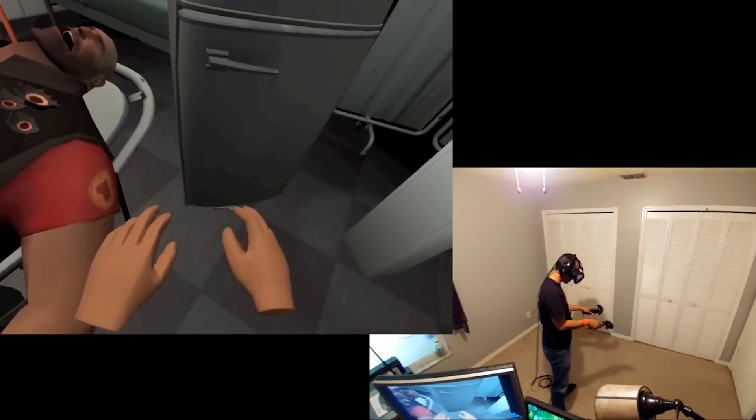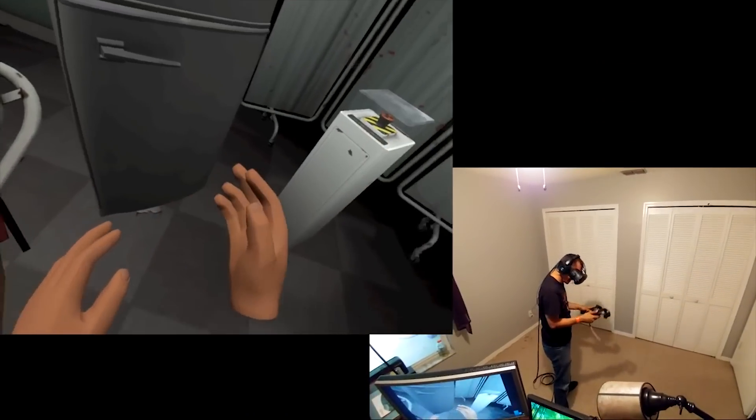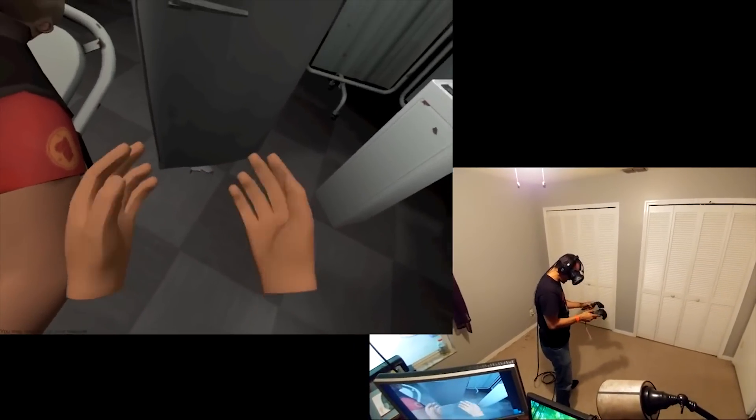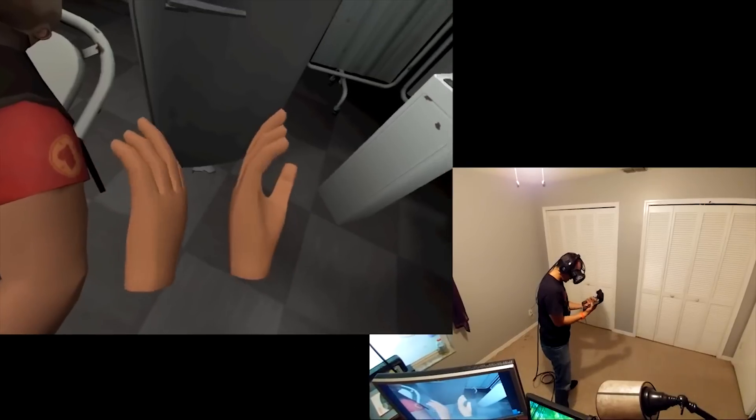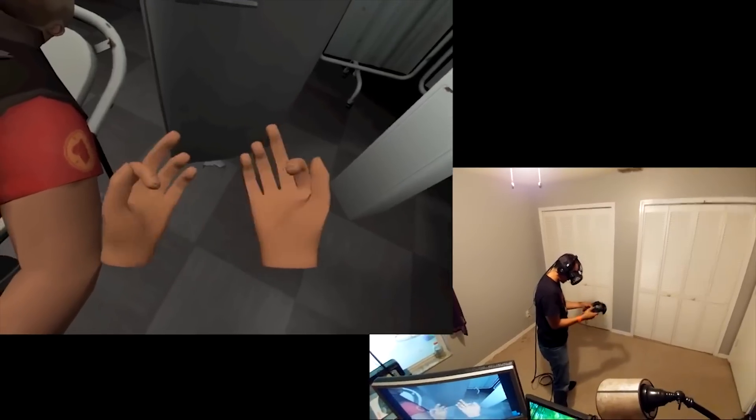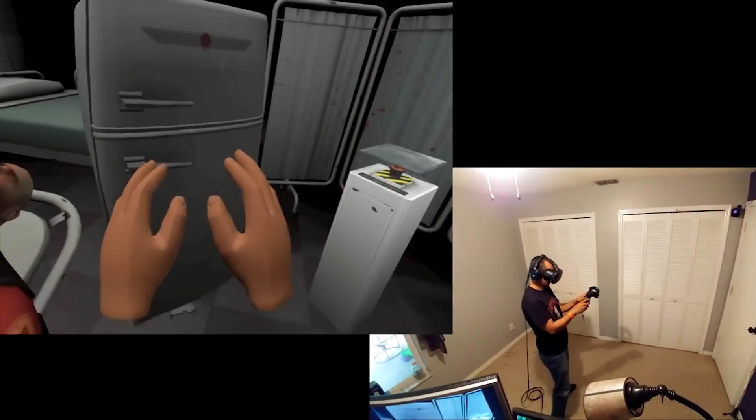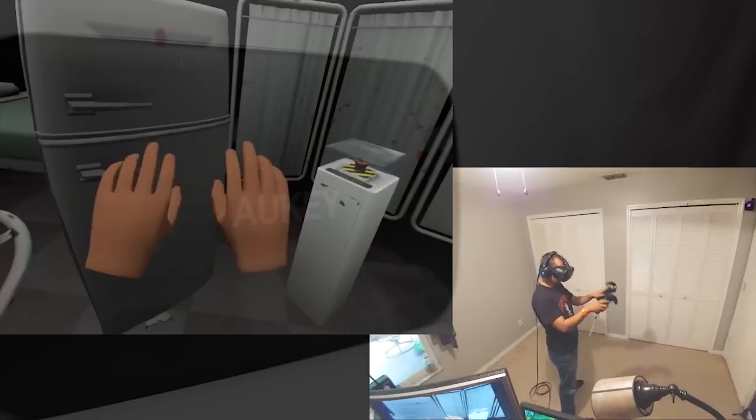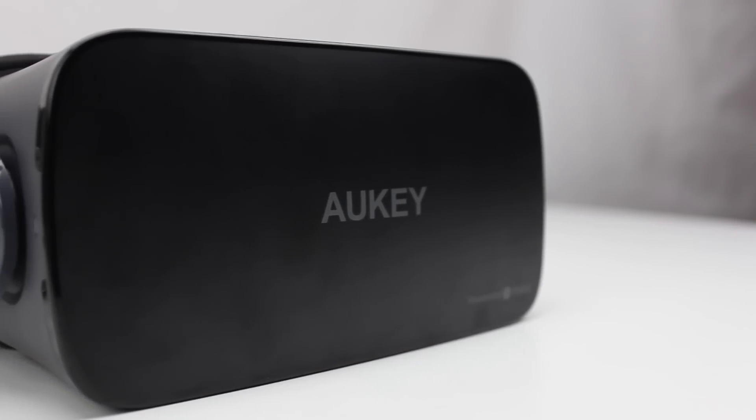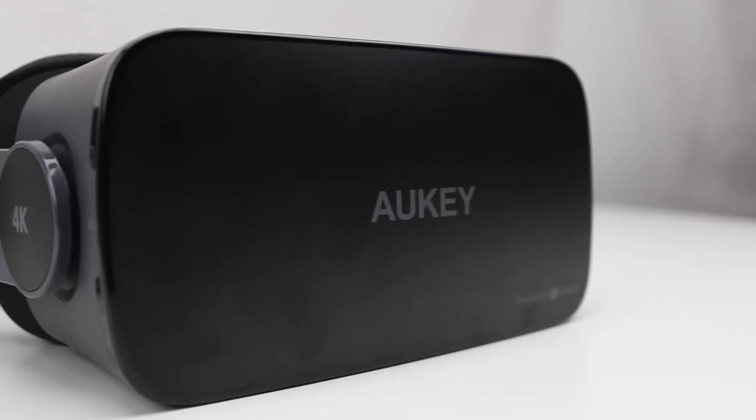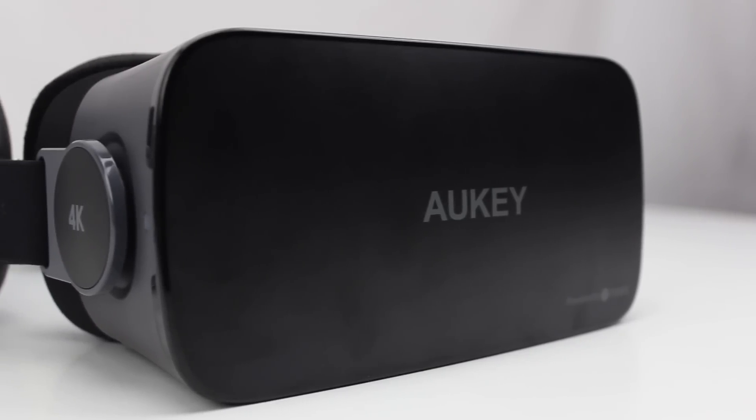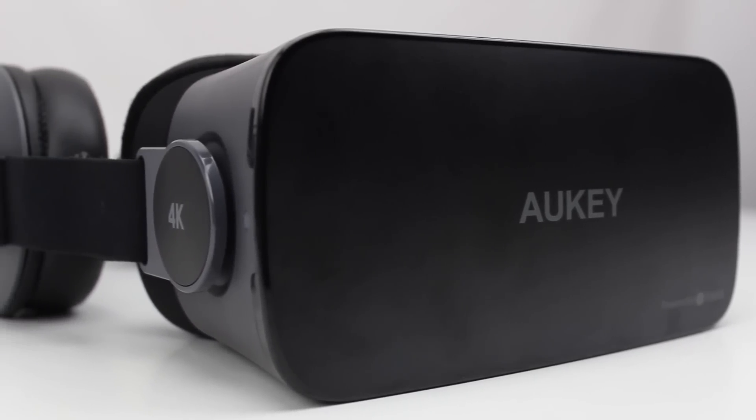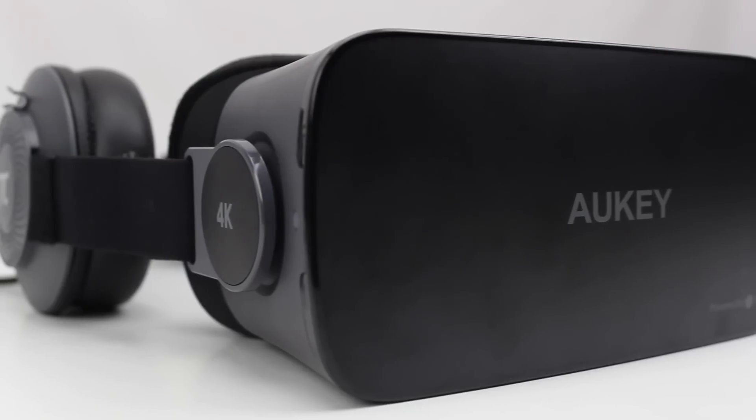Until now though, display panels on these headsets remained fairly low resolution when taking the pixel-per-inch density into account. Aukey is here to help solve that problem with the Cortex 4K, which was announced as the world's first 4K VR solution. Is resolution really all we need to complete the experience?